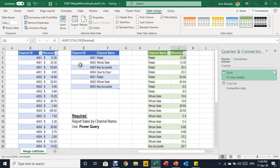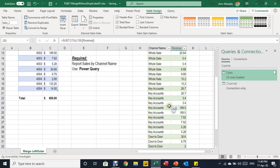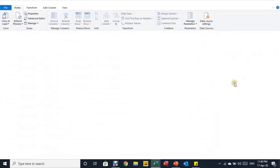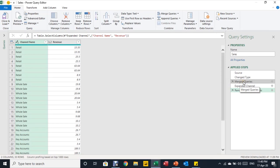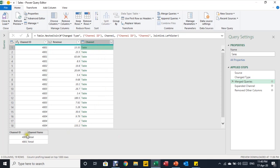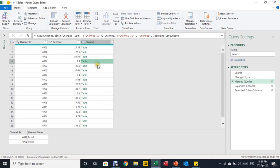We now have a clear issue: any duplication in the lookup table increases the row count and makes the total inaccurate. To understand why, I double-click the Sales query and go to the Merge Queries step. The original data has only 19 records, but channel ID 4001 (Retail) now finds two matches in the lookup table. When expanded, each matching record is duplicated — so every transaction row for Retail is doubled. The same happens for Wholesale.